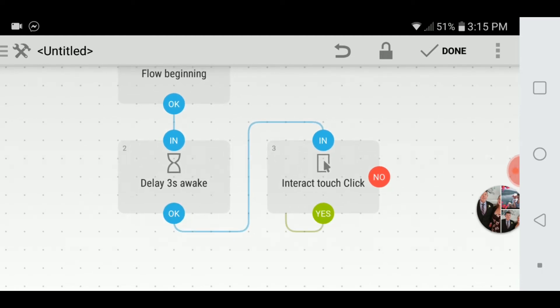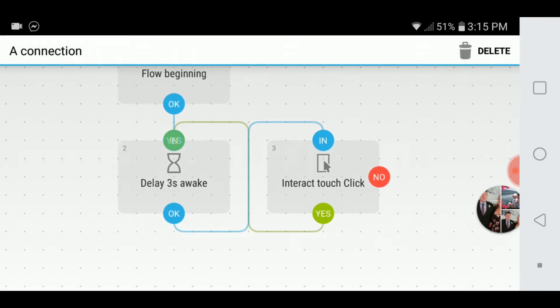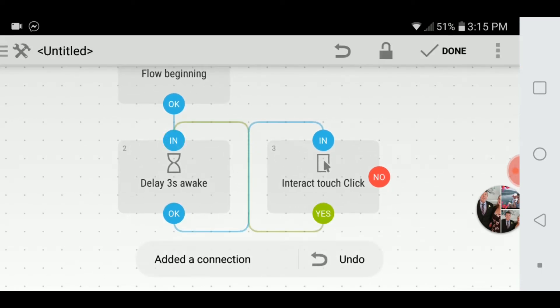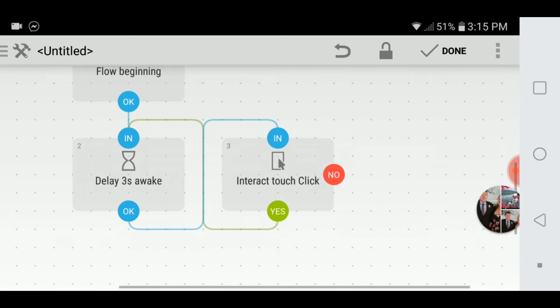And I'm literally just going to put it back in there. So: Interact Touch, delay three seconds, Interact Touch, delay three seconds — that's what that says.